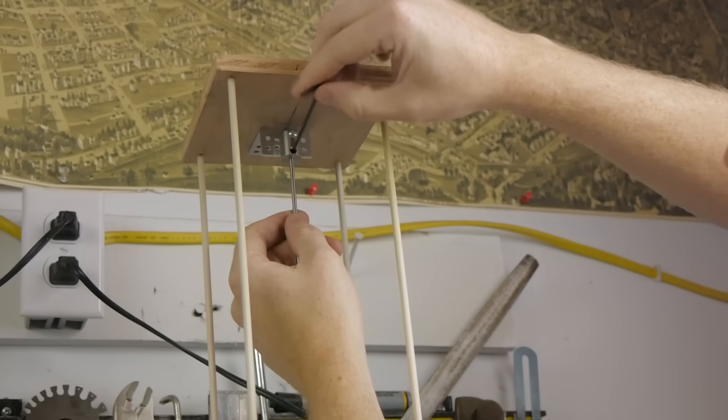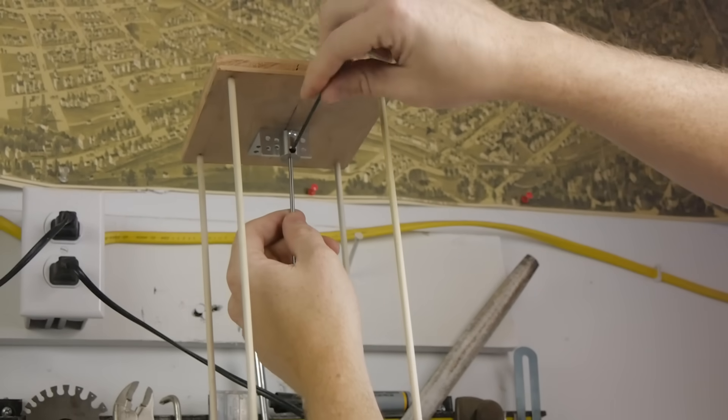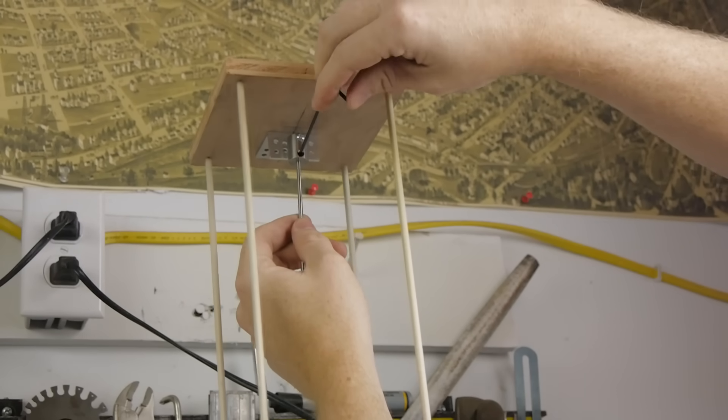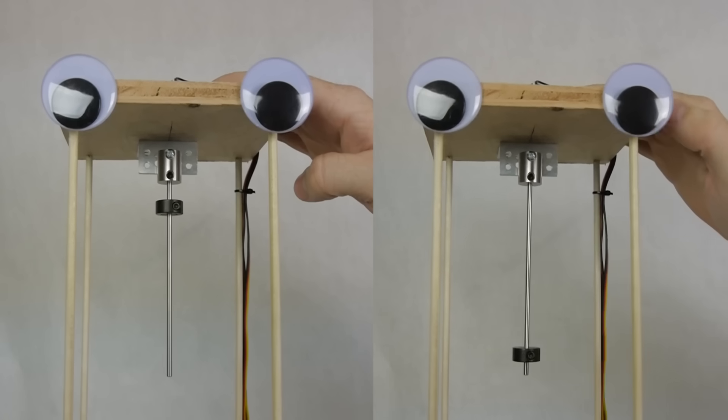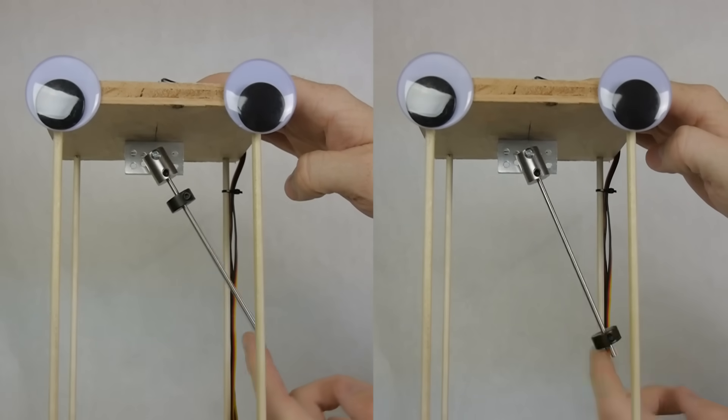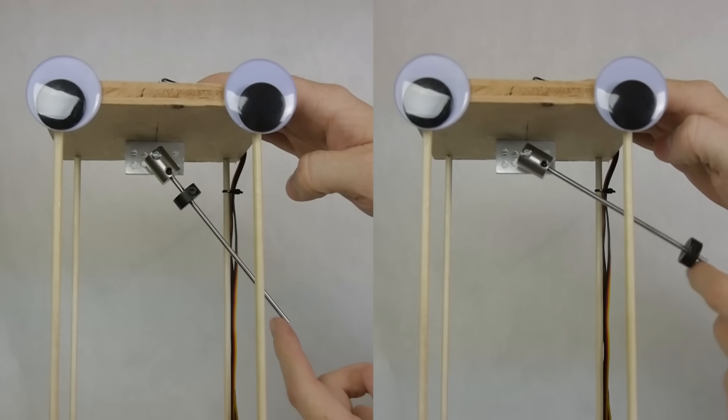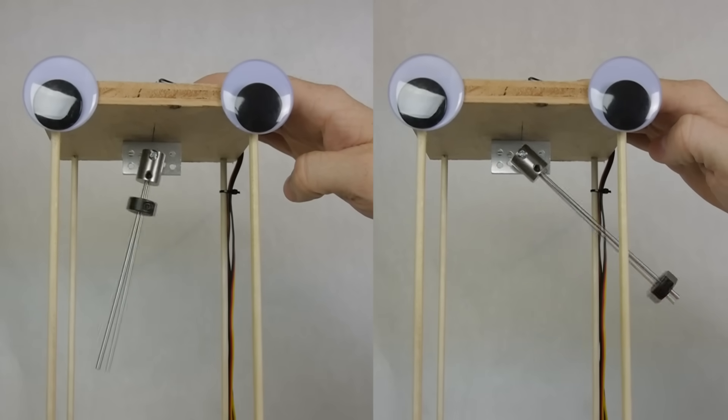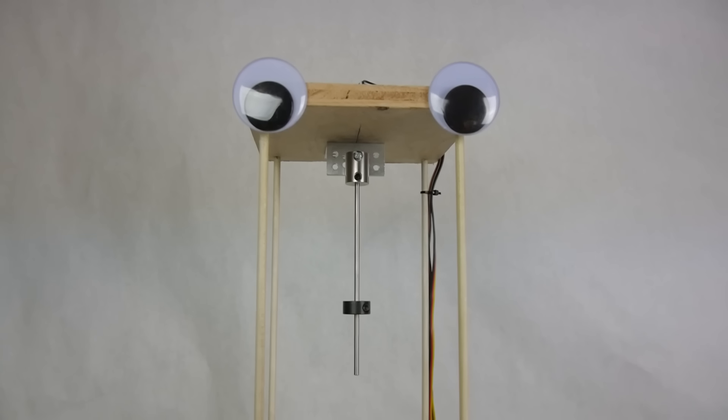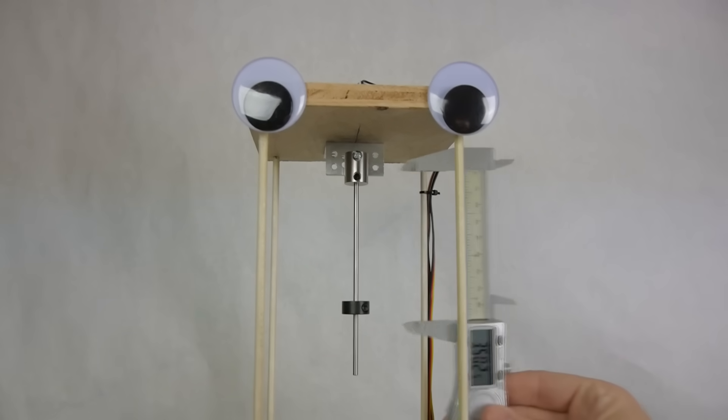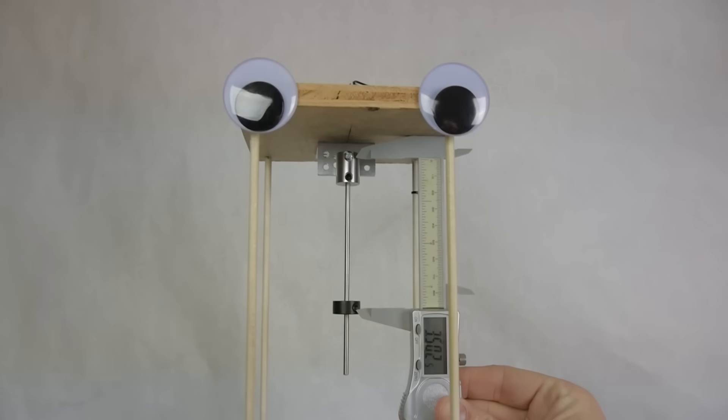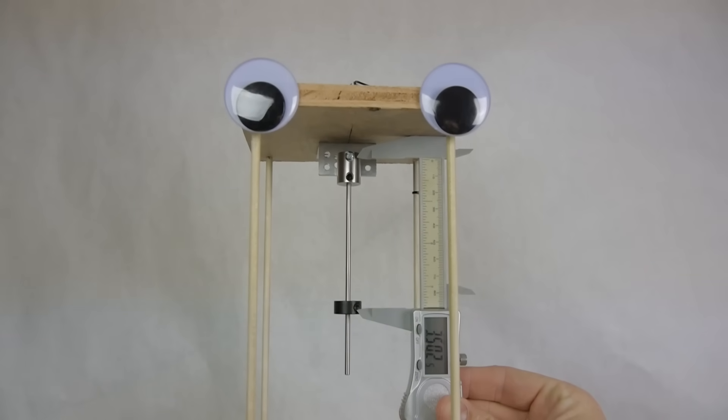Now that we know an approximate natural frequency of the building, we can introduce the pendulum damper. You may remember from your physics classes that a pendulum's frequency depends on its length. For a frequency of around 1.7 Hz, my pendulum needs to be approximately 3.5 inches long.